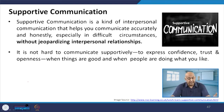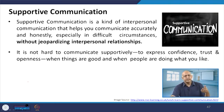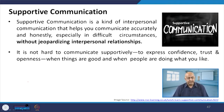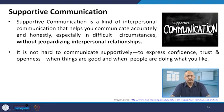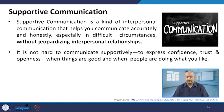The next dimension of communication is supportive communication. We have seen inspirational communication and now we will talk about supportive communication. It is interpersonal communication that helps you to communicate accurately and honestly. Your honesty in your communication should reflect, especially in difficult circumstances. The person has to be with you in the difficult situation. It is not hard to communicate supportively, to express confidence, trust, and openness when things are good and when people are doing what you like.